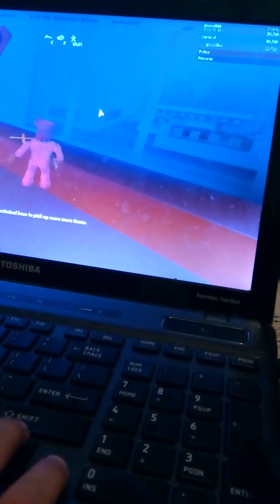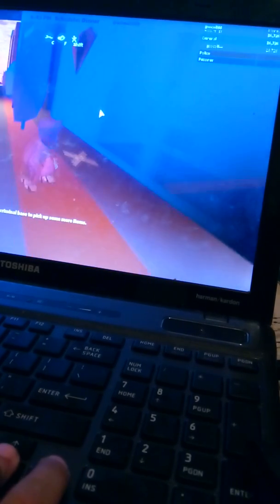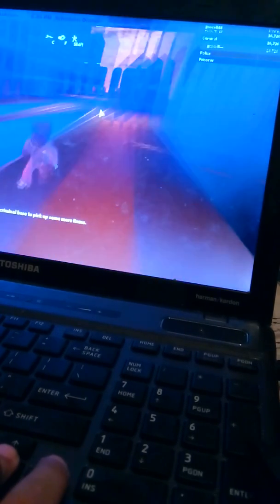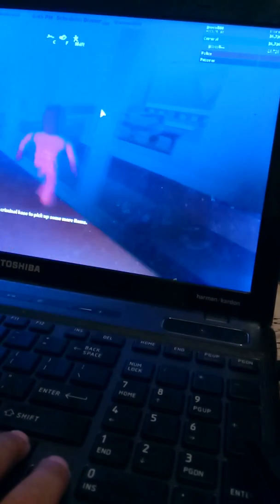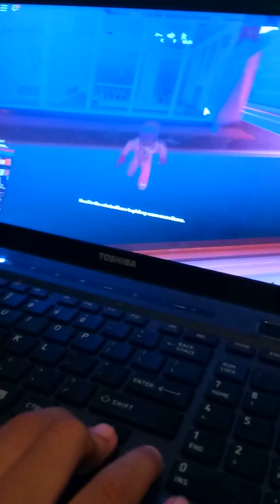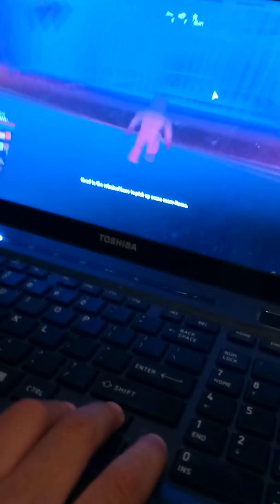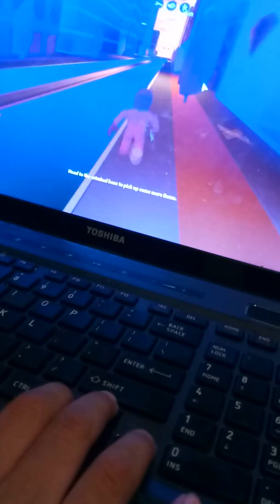What is up y'all? Superman is the man in white. Back again with another Roblox video. This time is jailbreak. Full jailbreak this time on my...